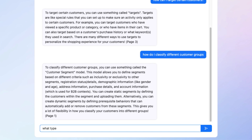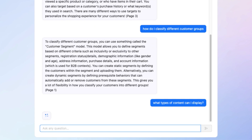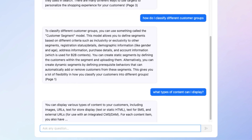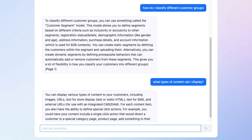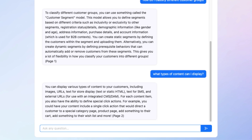Let me ask some more questions. What types of content can I display? It's telling me I can do images, URLs, text for store display, text for SMS, external URLs. That's all good — that came back correct.